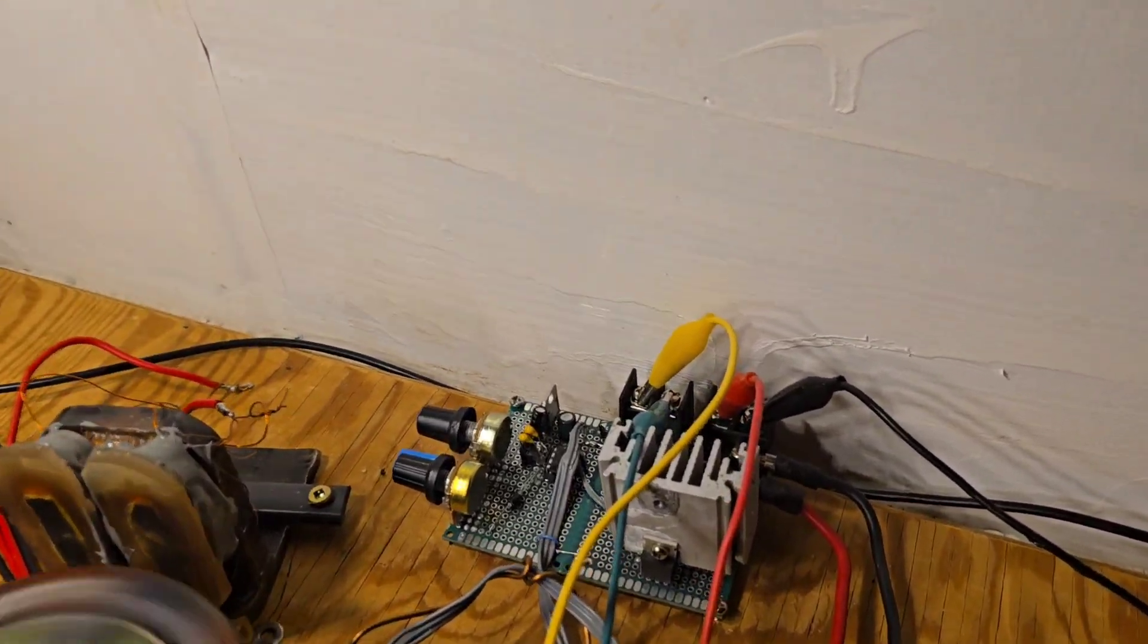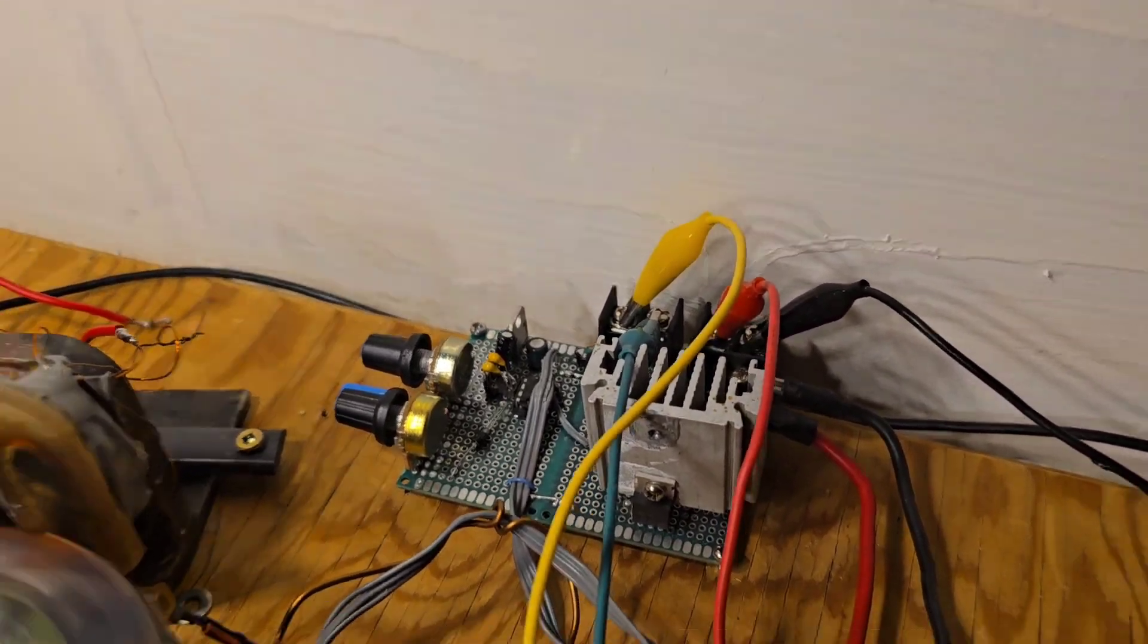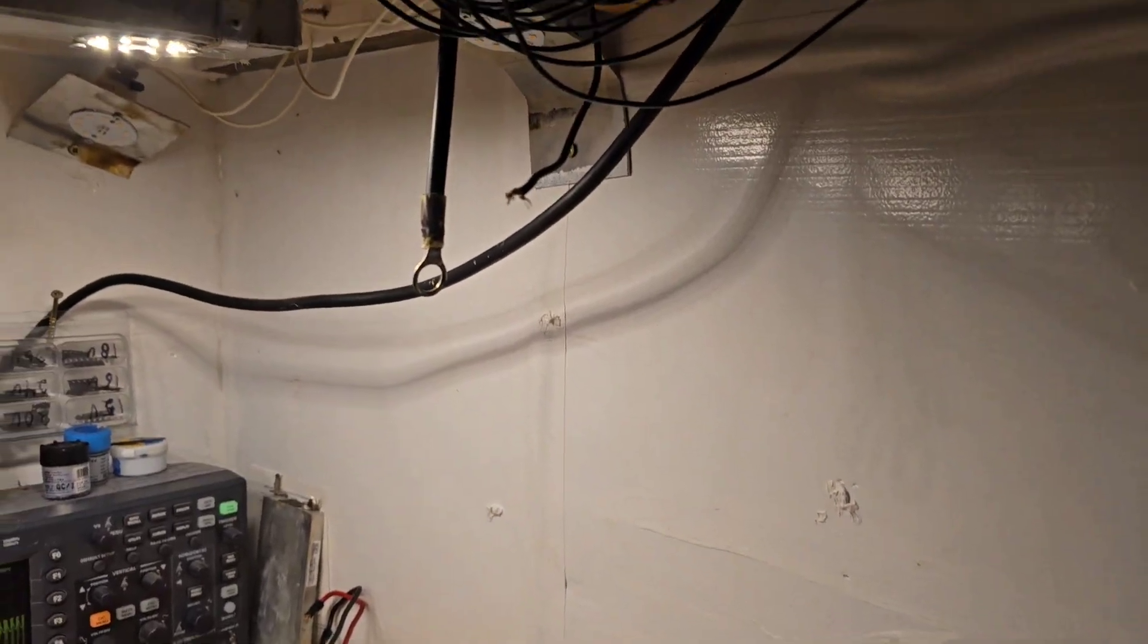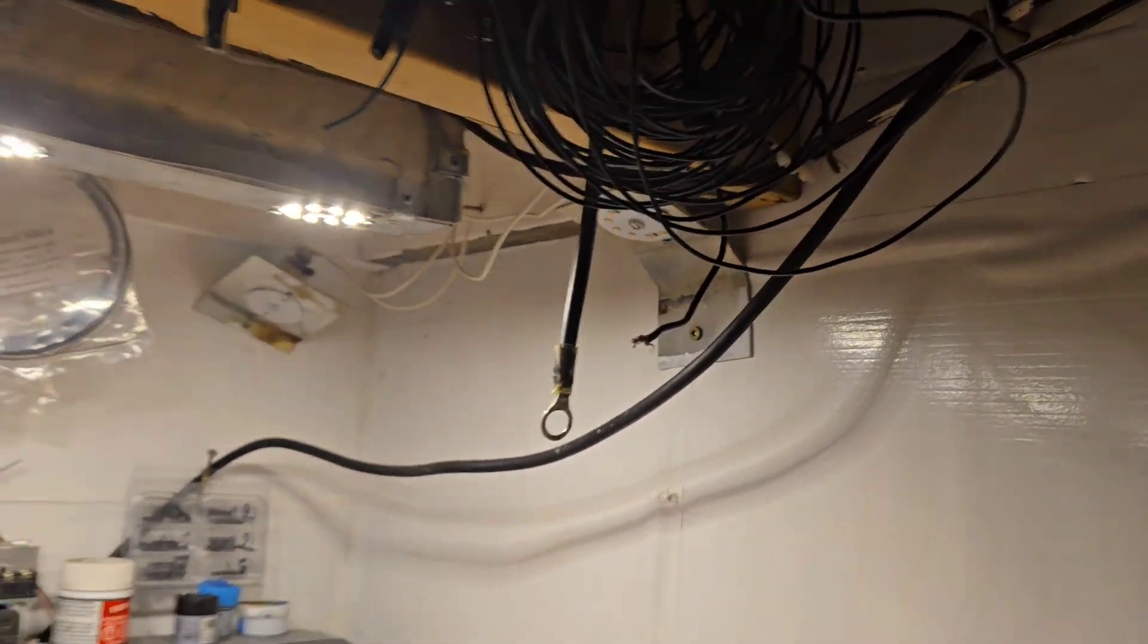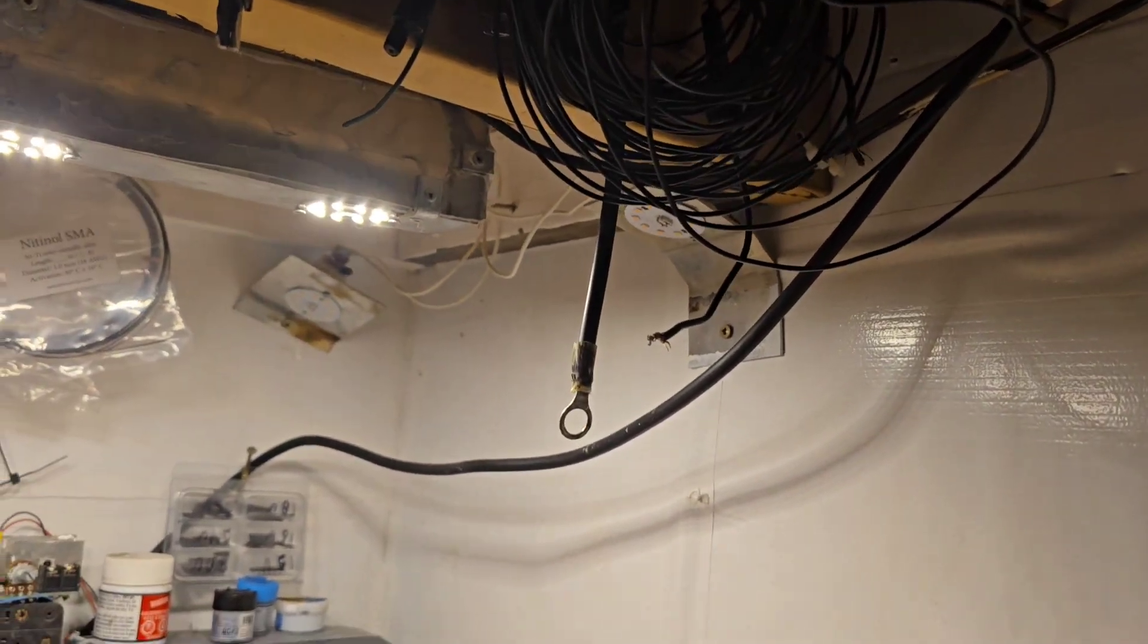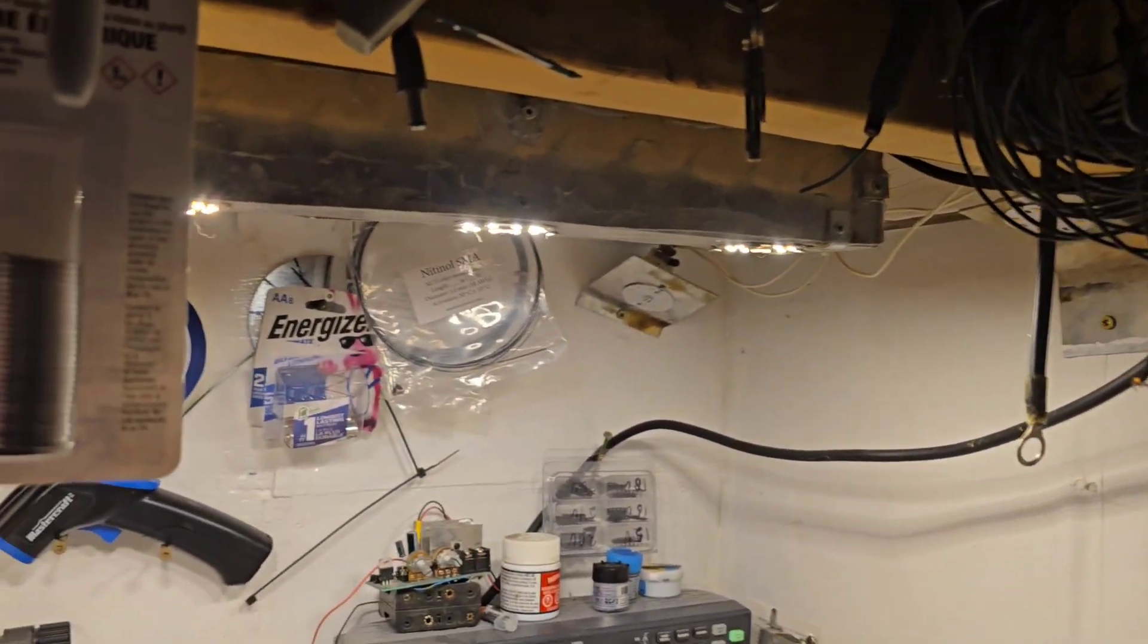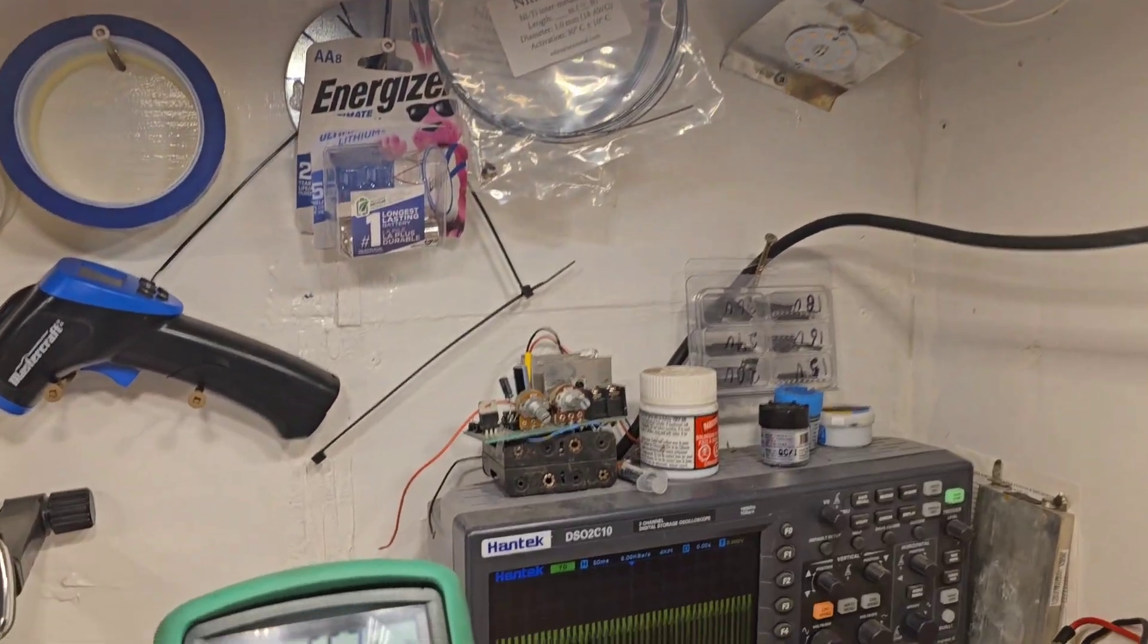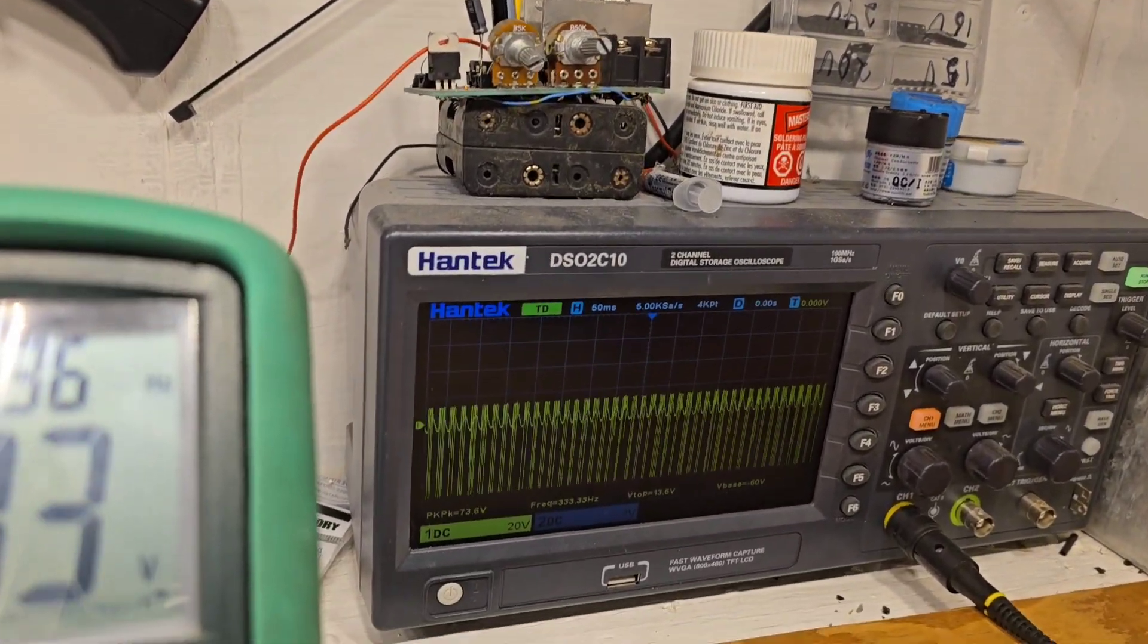I don't know if it works without the driver circuit or not. I haven't tried it. What's really interesting here, and you can see on the scope, is you can see the sine wave.